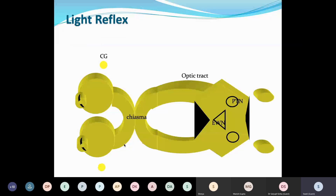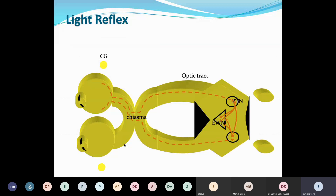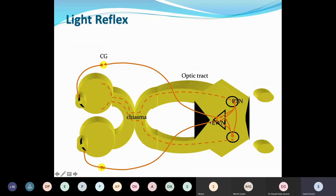For revision of the pathway for the light reflex: the afferent consists of the optic nerve itself, traveling along the visual pathway. It is relayed at the pretectal nucleus, from where fibers go to the Edinger-Westphal nucleus. From the Edinger-Westphal nucleus, the fibers travel along the oculomotor nerve — specifically along the inferior division — and relay at the ciliary ganglion, finally supplying the iris sphincter muscle.